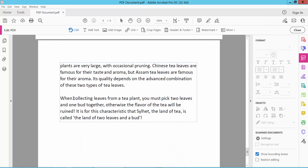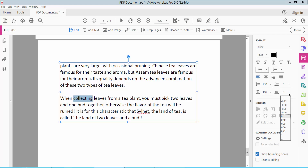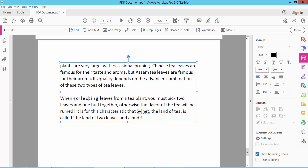Now I will change this word's character spacing. Here we will find the character spacing option set to 0. I will change this character spacing, and also I will change this character spacing.